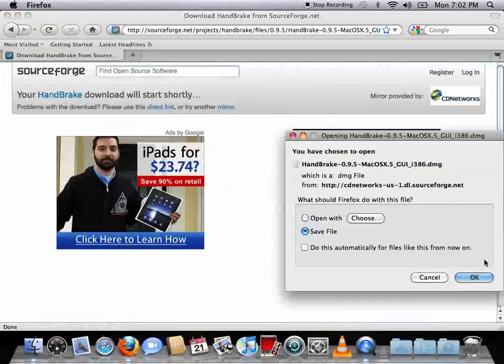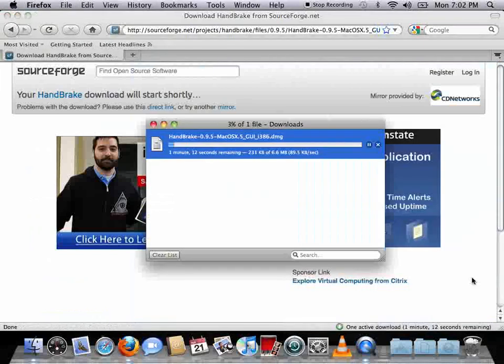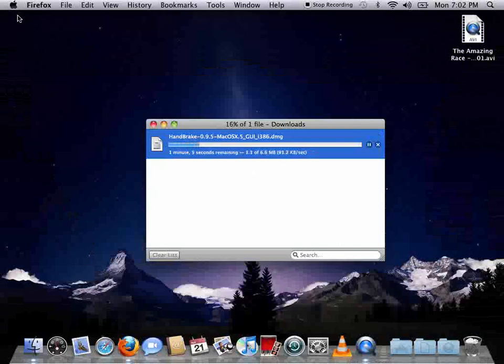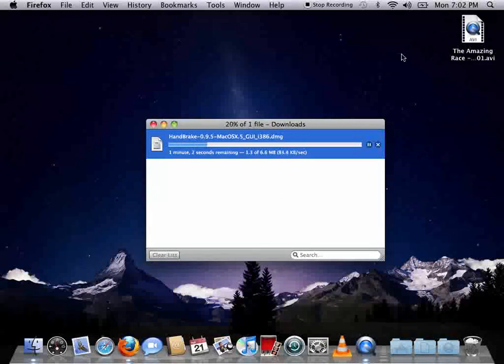Okay, hit save. Excuse me. And the file I'll be converting is a video of an episode of The Amazing Race, a really good show.